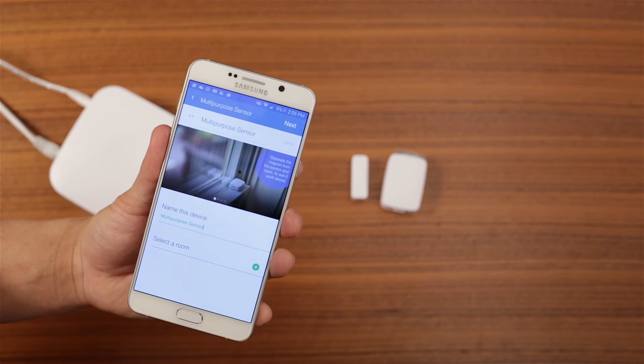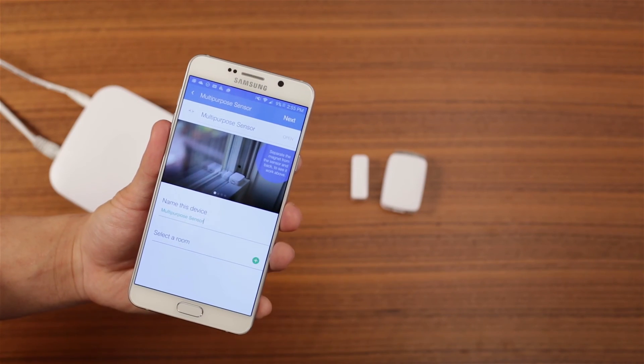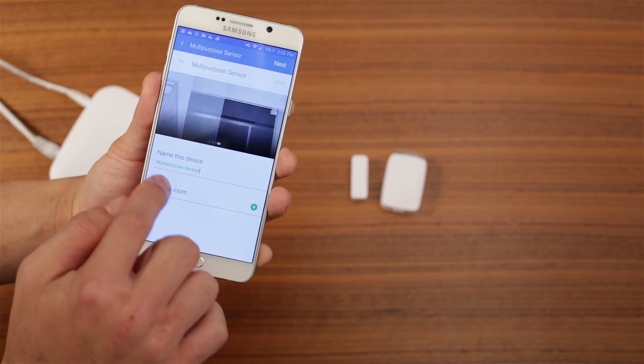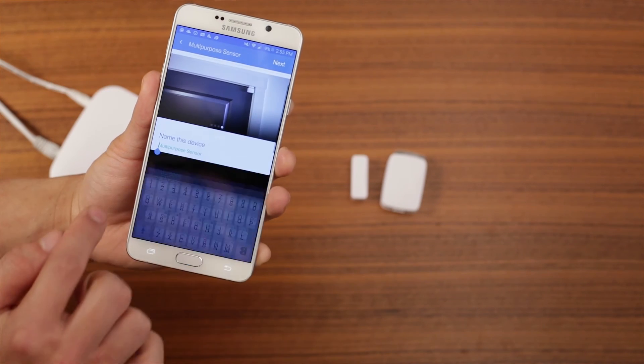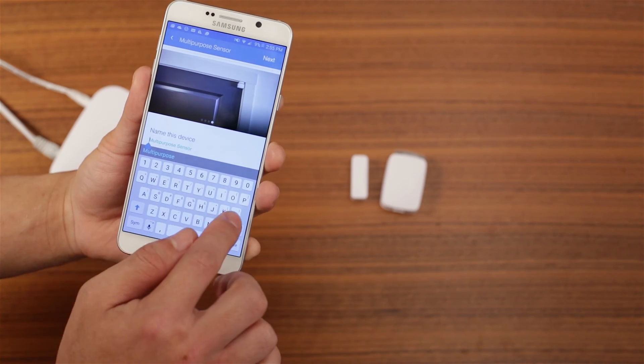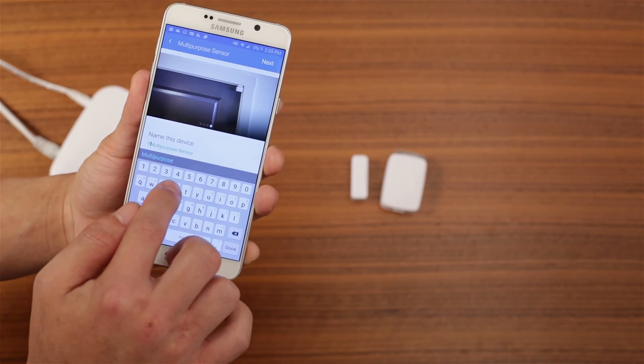You can now configure the multi-purpose sensor by naming it, placing it in a room, and setting up any smart apps you want to use.